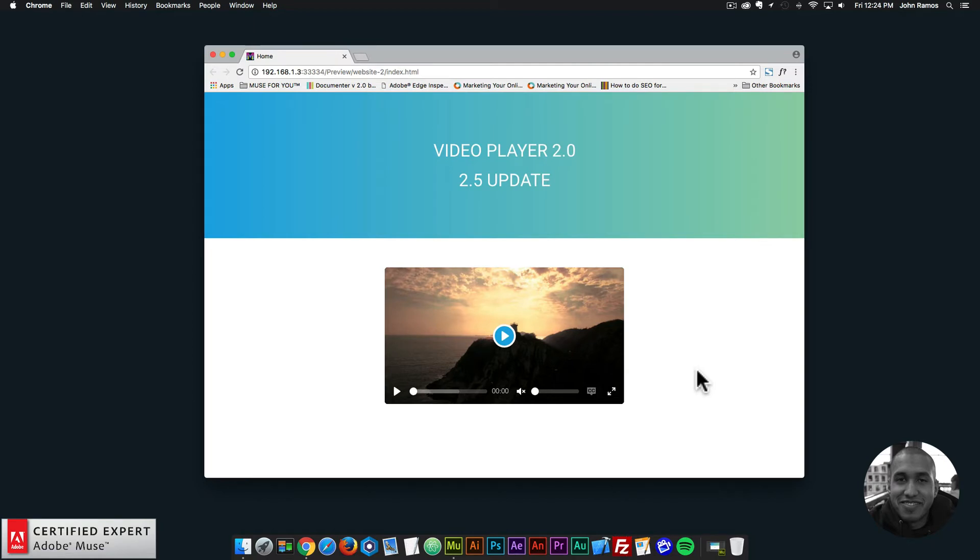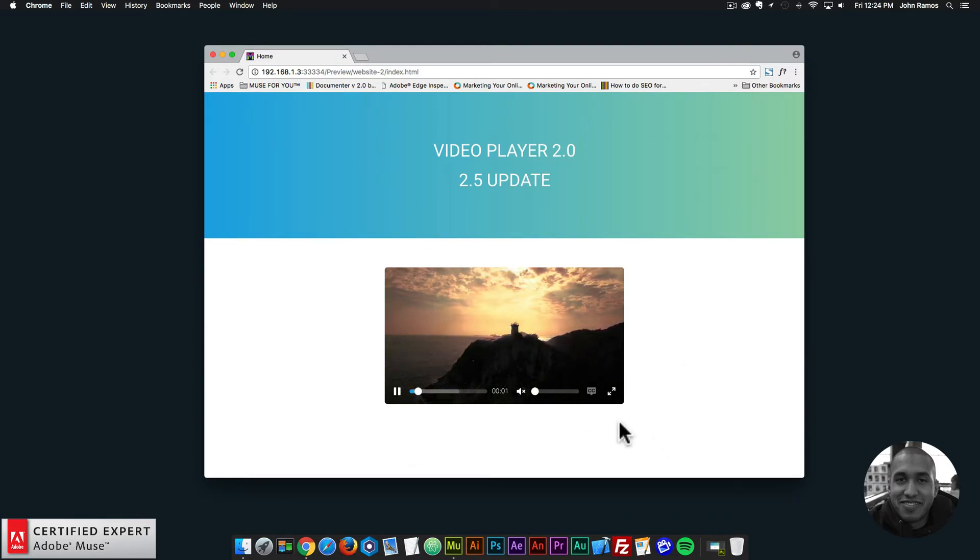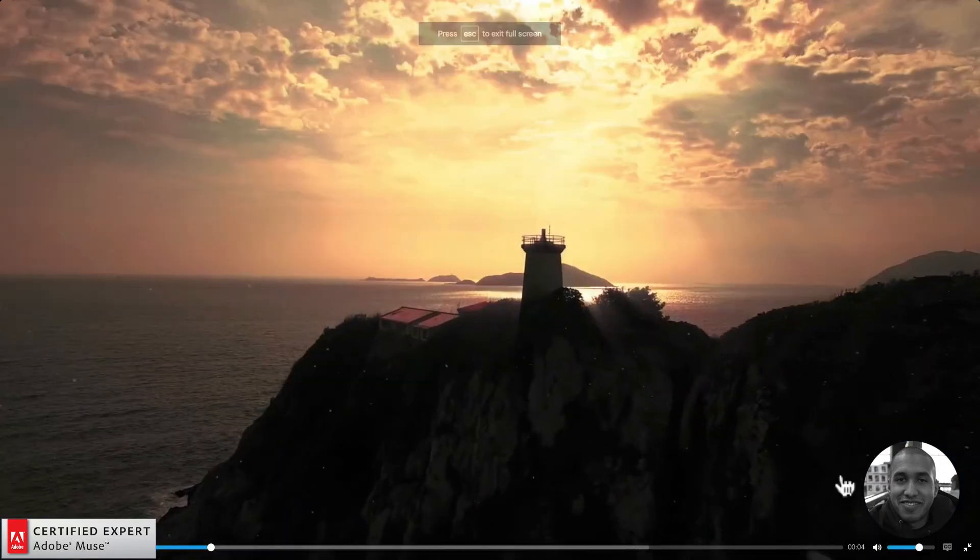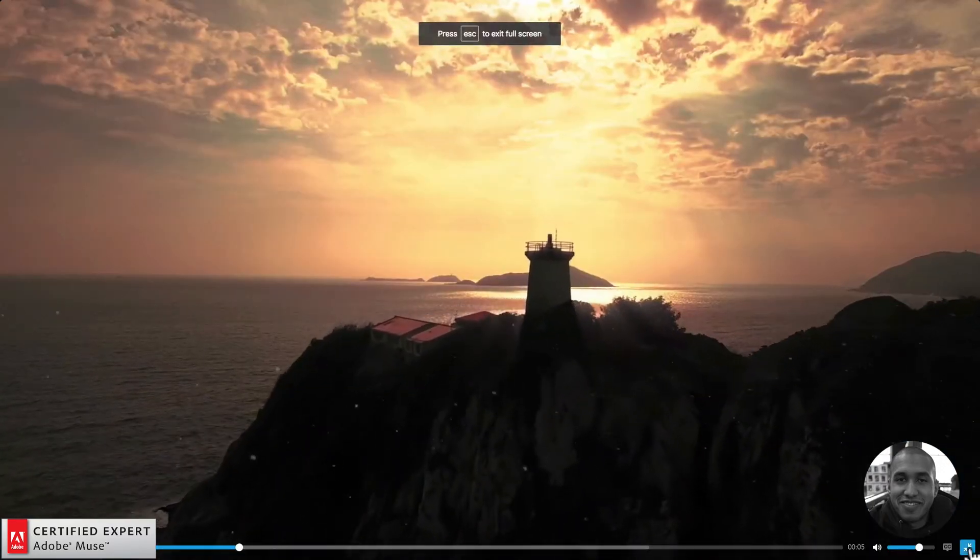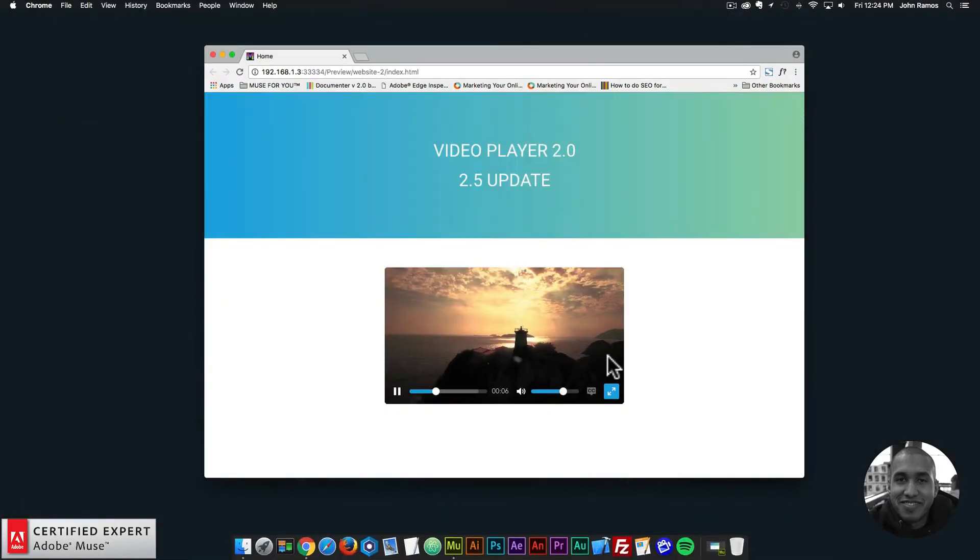So this is going to be a quick video. I'm just going to showcase the new updates. Here I have an example video player. So I'll click play, and we can see the video plays. I can change the volume, make it full screen, and things like that.